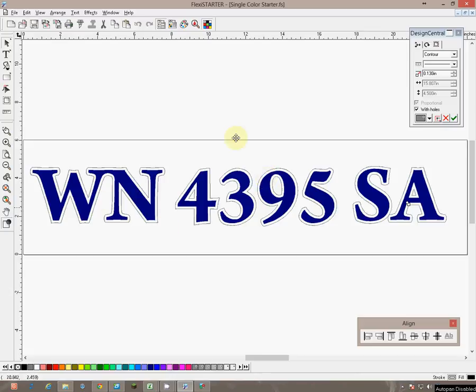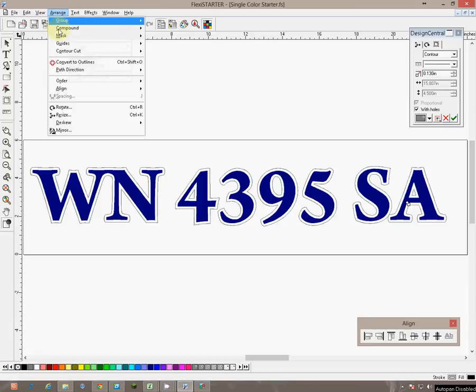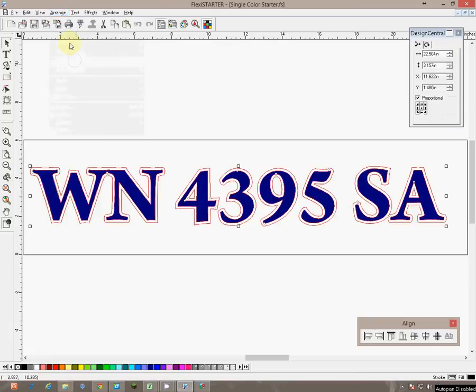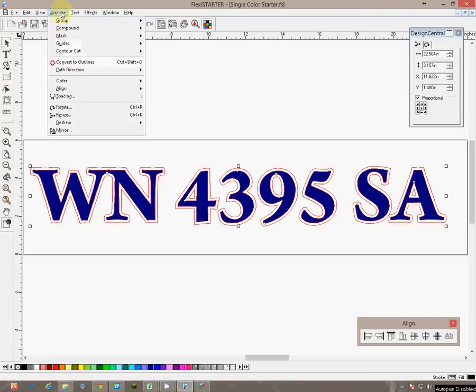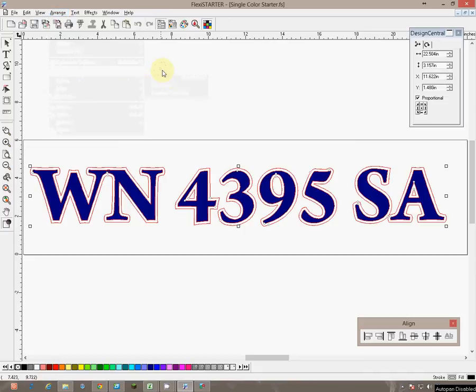But we need to make sure that these are now converted to outlines. So we are going to go up to arrange and we are going to convert to outlines. We want to make sure that our cutting paths are all in the right spot. So we click on arrange, come down to path direction and click automatic.